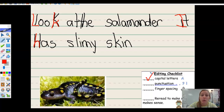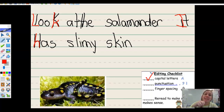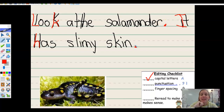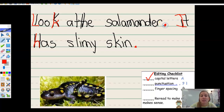Let's check for our punctuation. Punctuation comes at the end of the sentence to tell you the idea is finished. Look at the salamander — period. It has slimy skin — period. None of those periods are there, so I have to put them in. Sometimes first readers always put them at the end of the page, but sometimes your periods are not at the end of the page, just like this one right here. Make sure it's at the end of your idea.